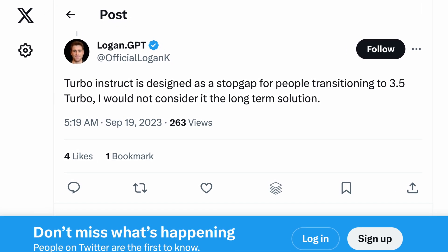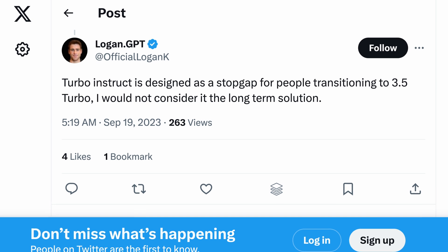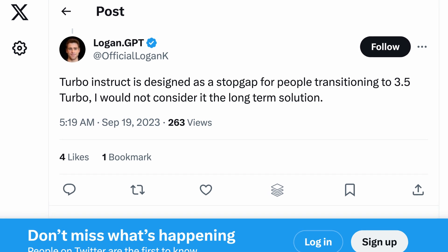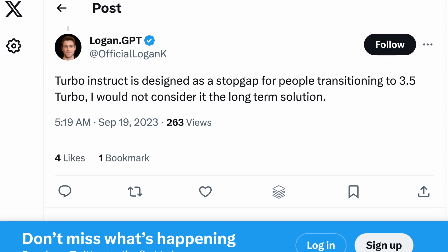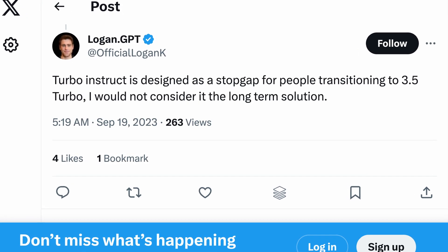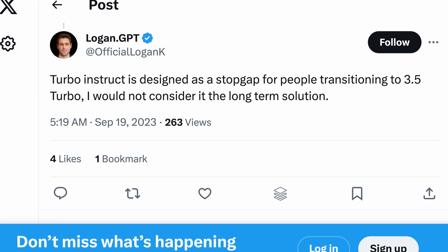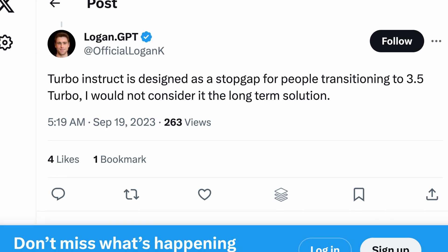So Logan tweeted that Turbo Instruct is a stopgap. It's not a long-term solution. So does that imply that it's probably going to go away at some point? Maybe Turbo Instruct isn't the future. But something that does seem to be sticking around is retrieval augmented generation. So check out this video up here to learn all about that.